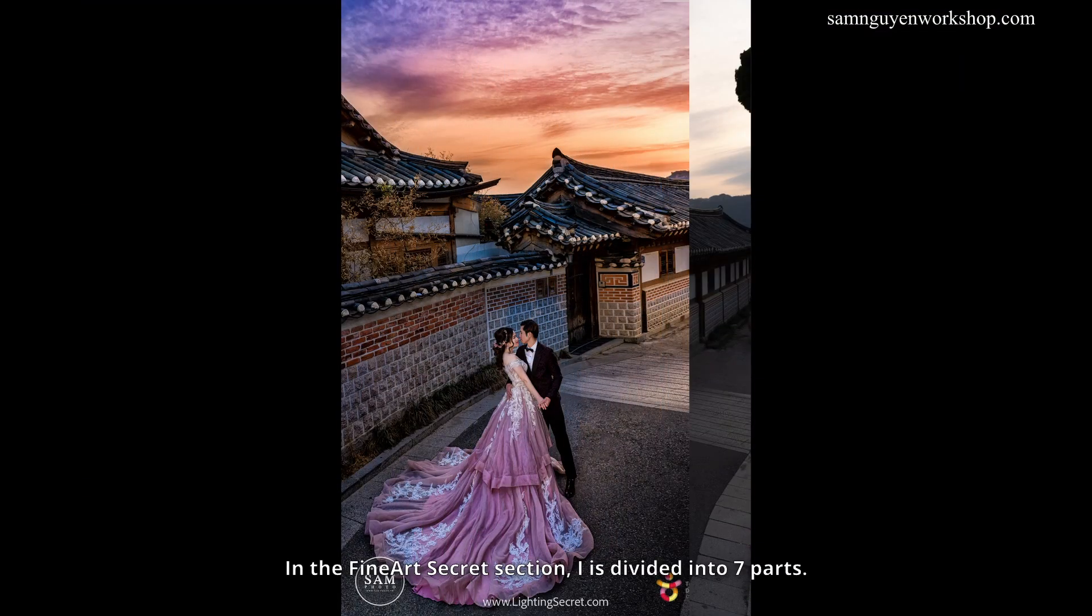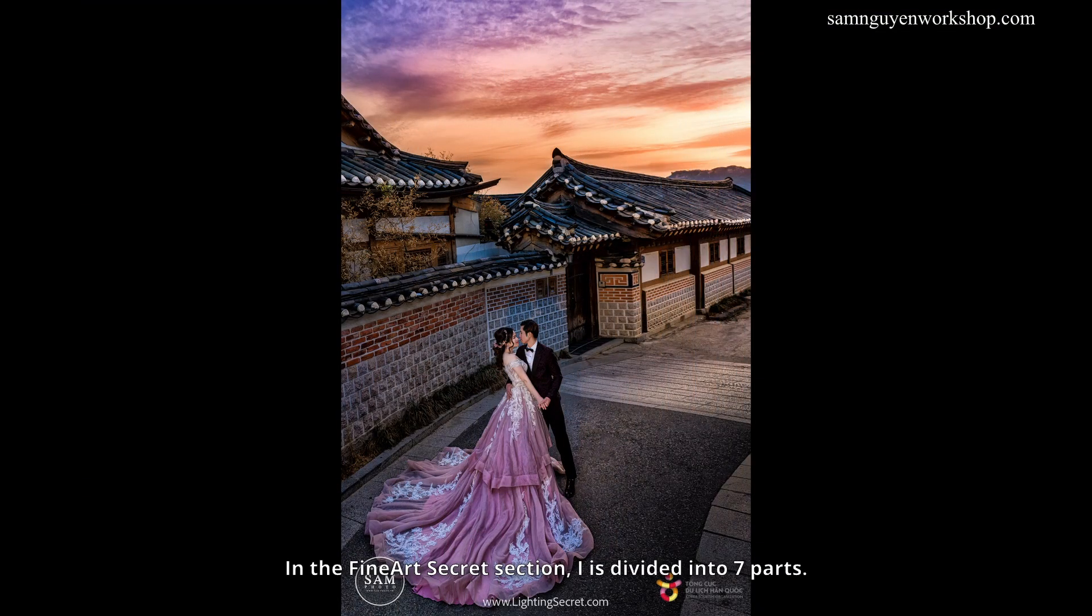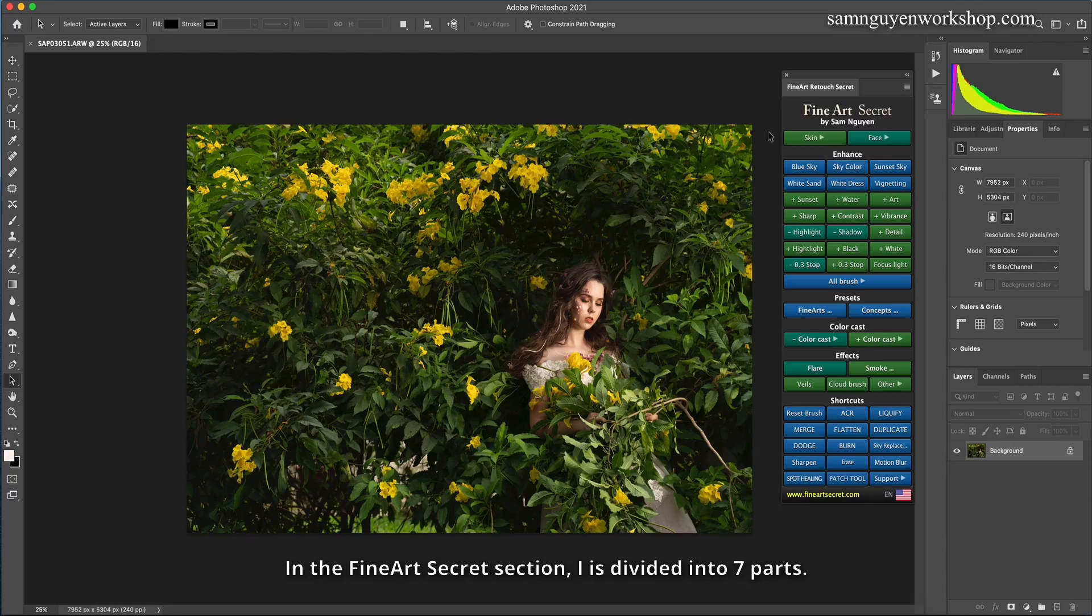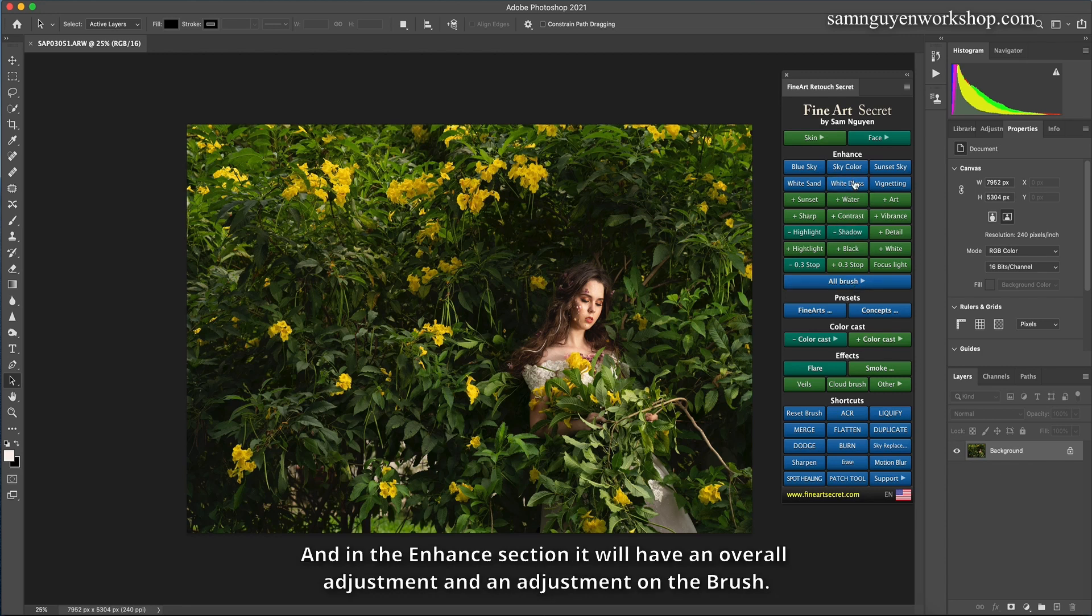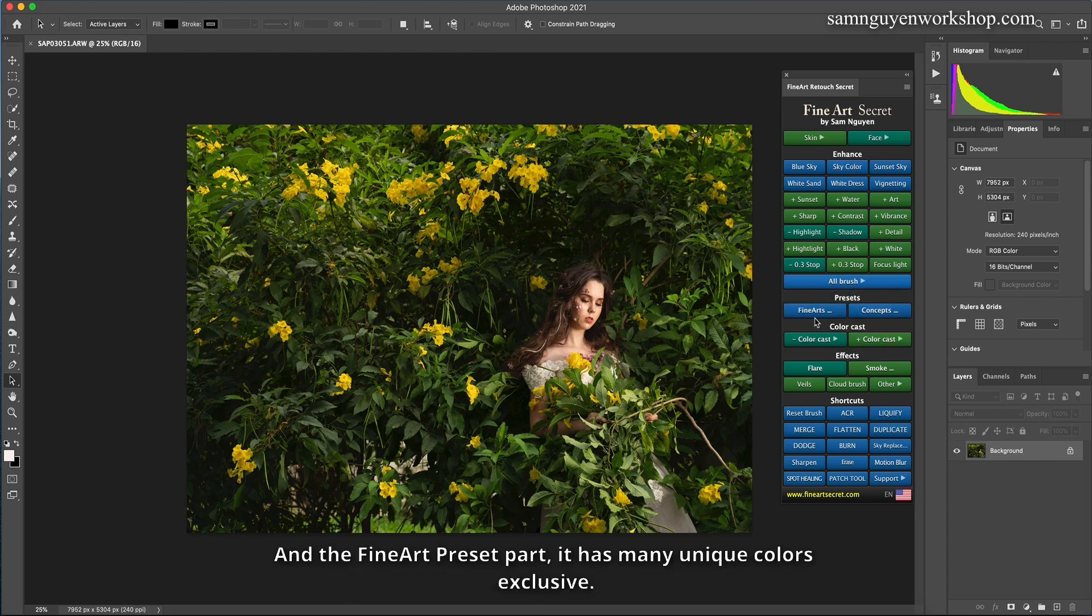Through this tutorial you will understand in general how to use this Fine Art Secret tool. In the Fine Art Secret section, it is divided into 7 parts. The first part is skin and face which is about people. The second part is enhance, which is color correction. In the enhance section it will have an overall adjustment and an adjustment on the brush. And the Fine Art Preset part has many unique colors exclusive.